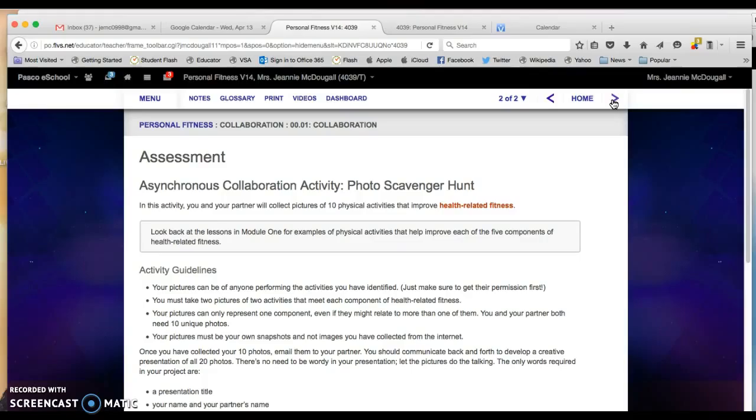In this project you will have to reach out to a partner who is also taking the course, and together you will work at collecting pictures of 10 physical activities that help improve your health-related fitness components.